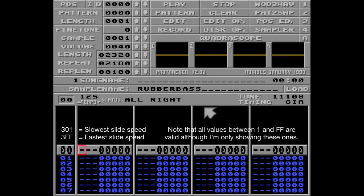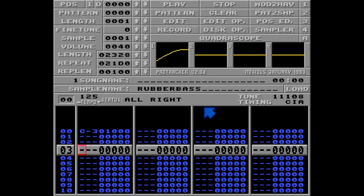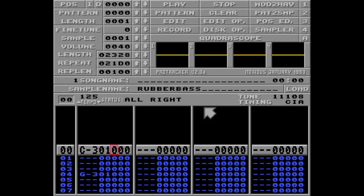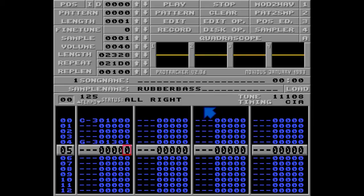Let me demonstrate by putting some notes in track number 1. To go from C to G, I'll use the 3 command with the tar setting like 301, and listen to how this sounds.